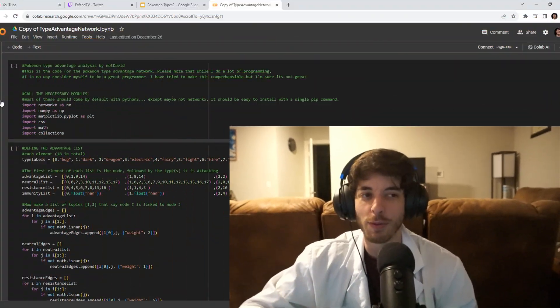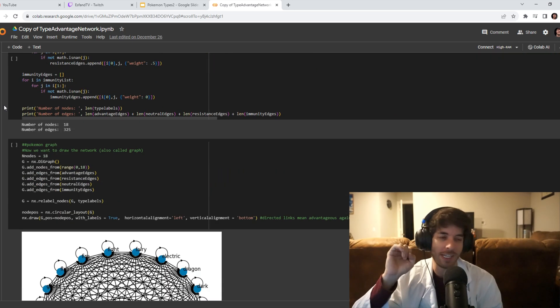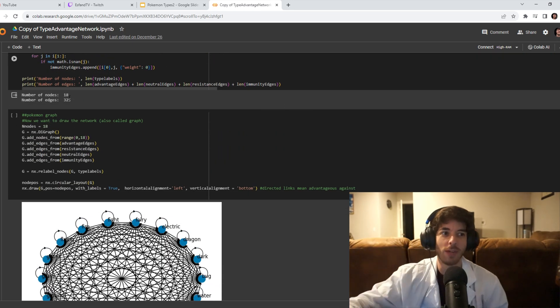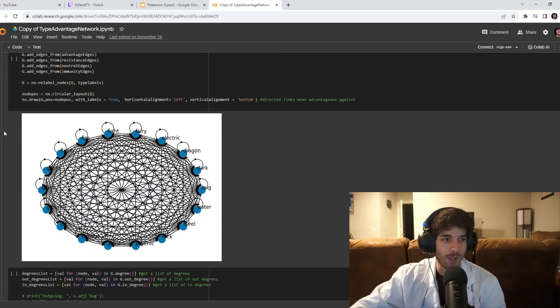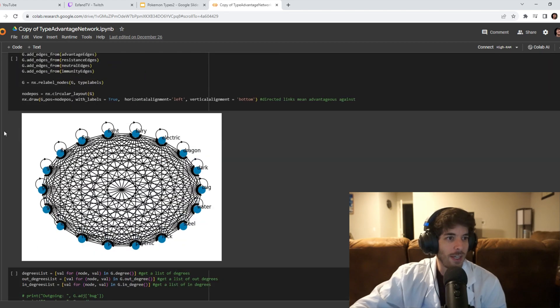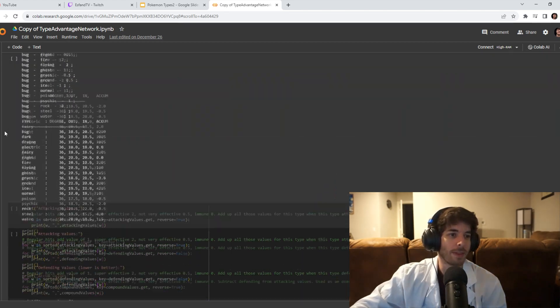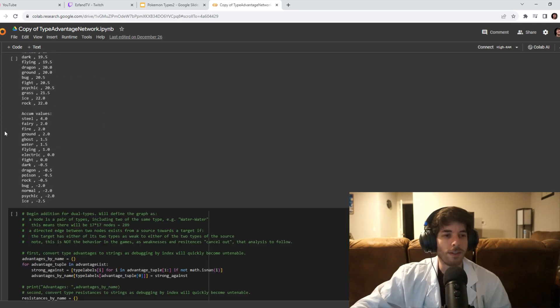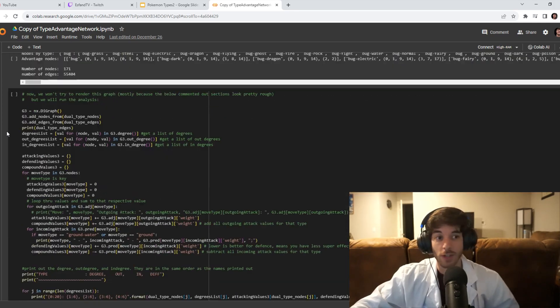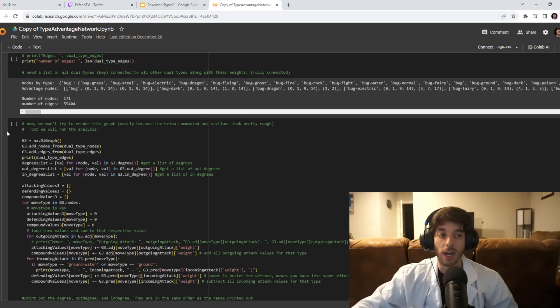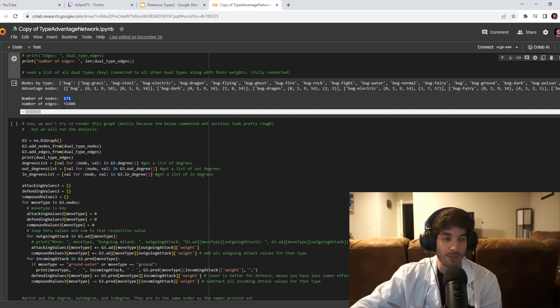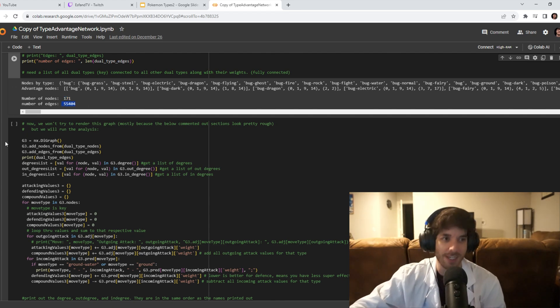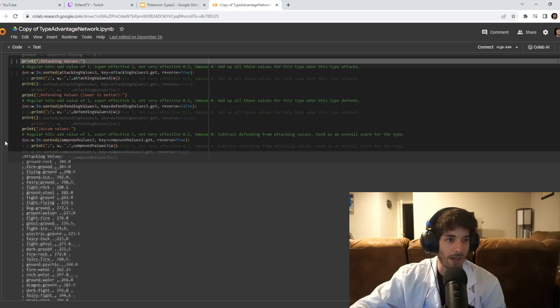Now that we're calculating with Terra types, things are a lot more complicated. To give you perspective, when we're just calculating single types, we have 325 connections. And I'm just going to preview the code while I'm showing you this. So this is what that looks like. Then scrolling down. And so there are 171 dual types. That means we have over 55,000 connections. I'm not even going to draw that out.